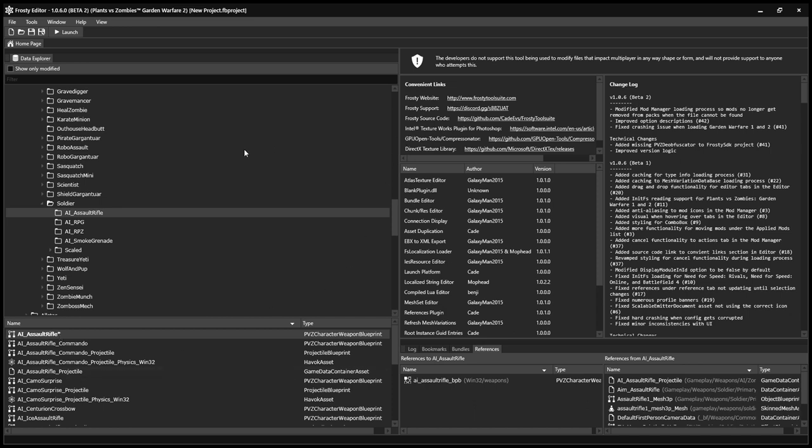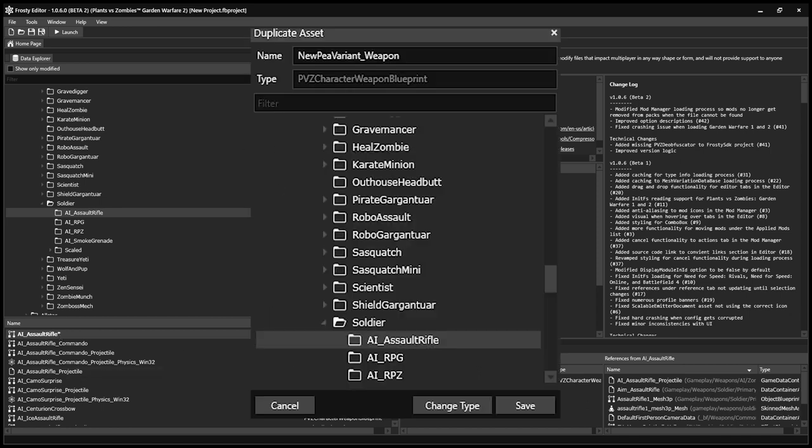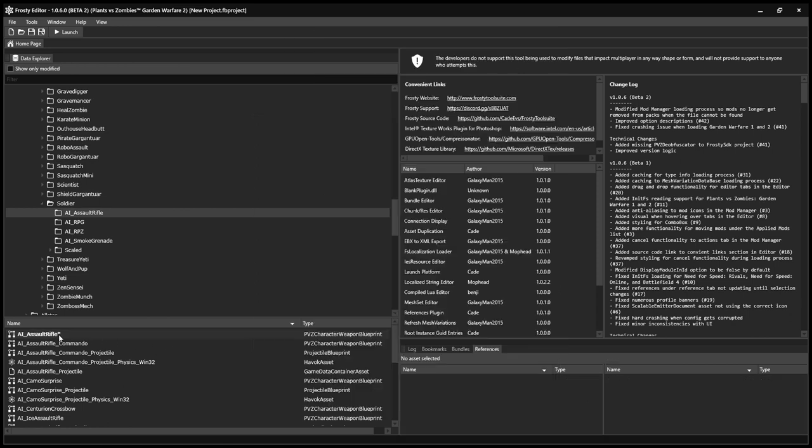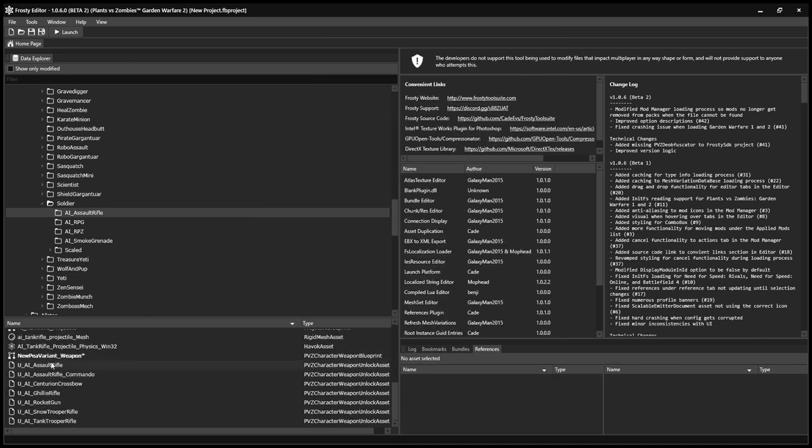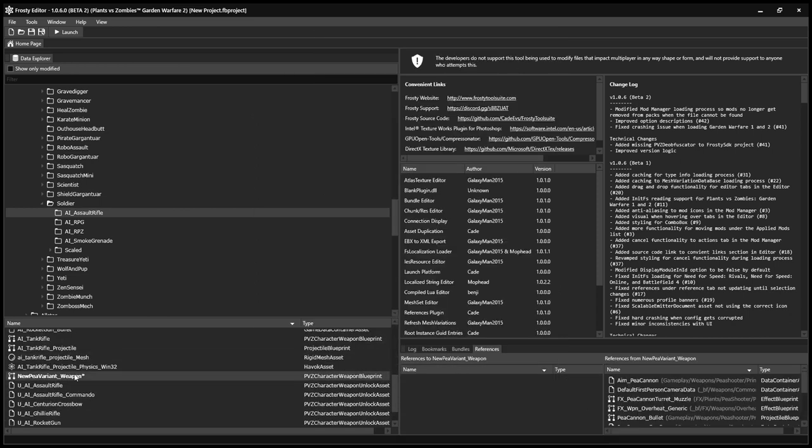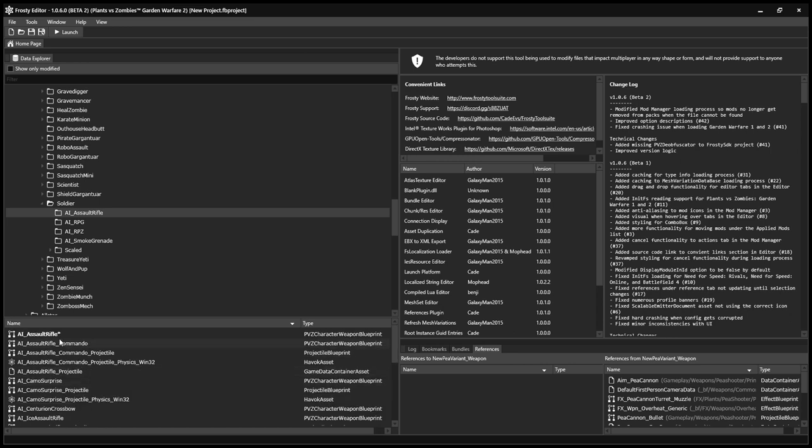And you want to duplicate the asset and call it something like New P-Variant underscore Weapon. And then click Save. And as you'll see, it's down there.